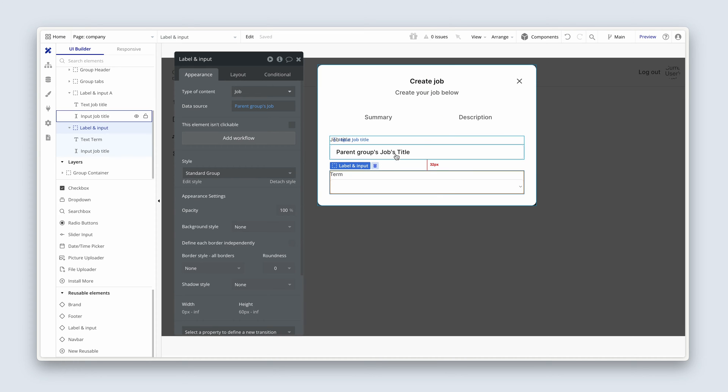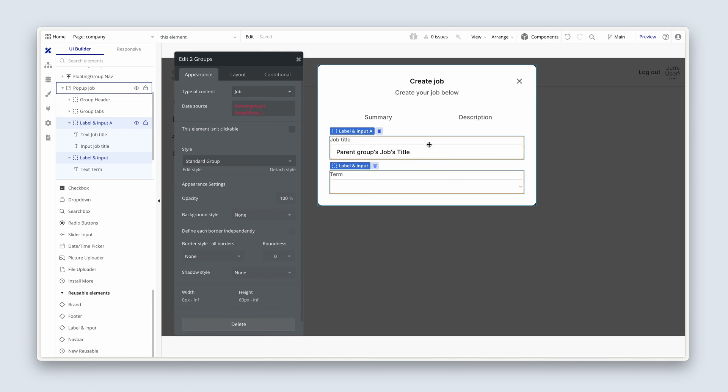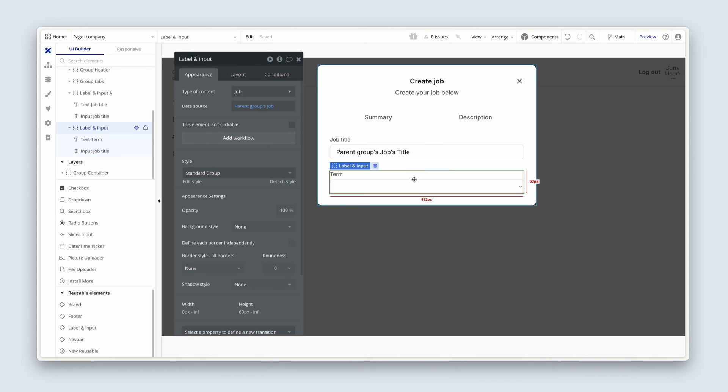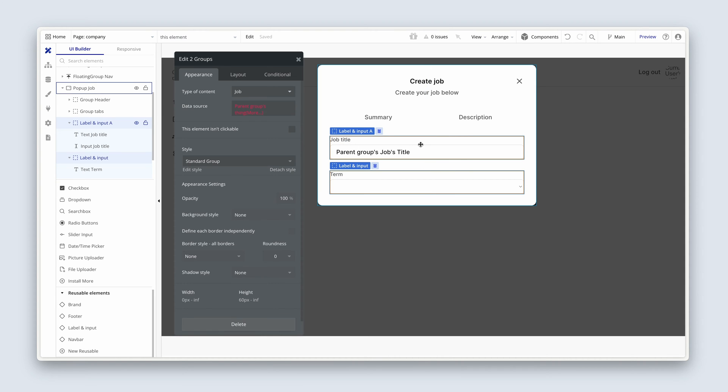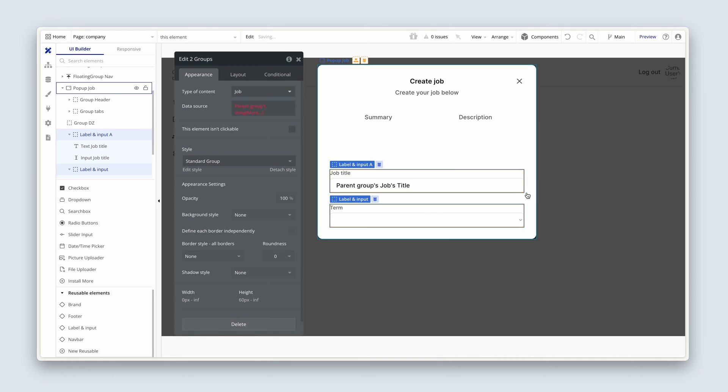Okay, I want these two next to each other, because this is too much horizontal space. So we're going to highlight both. I'm going to highlight both of these. And then, so both label and inputs, right-click, group elements in a row container.